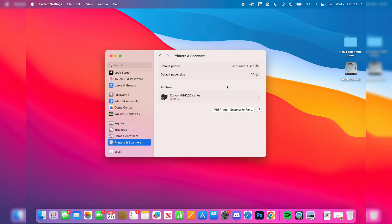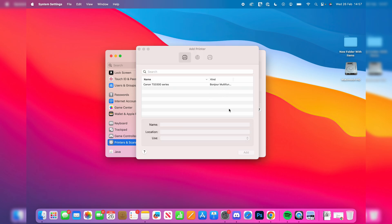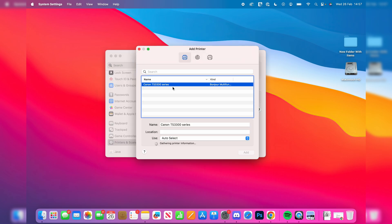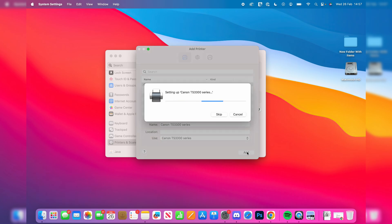Make sure your printer is on and you're connected to the same Wi-Fi network if it's wireless, or plug it in directly. Then press add printer, scanner, or fax. It should appear here. Click on it and click add in the bottom right.